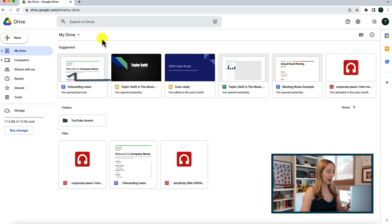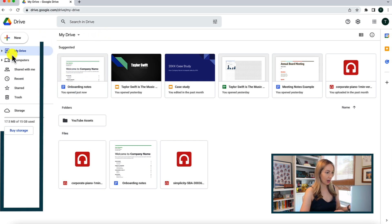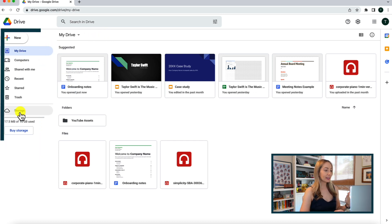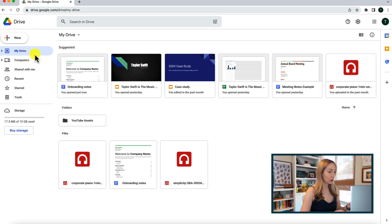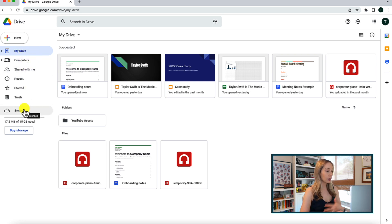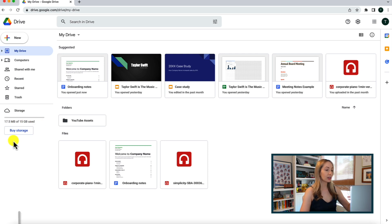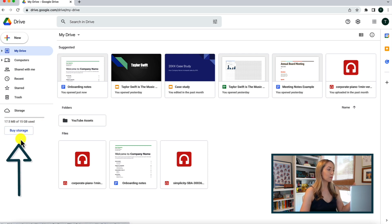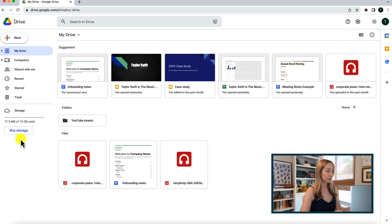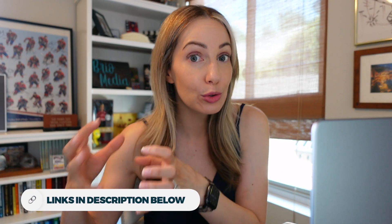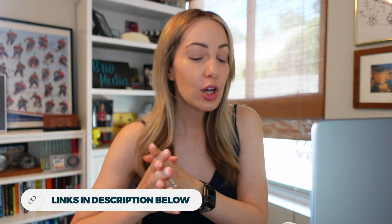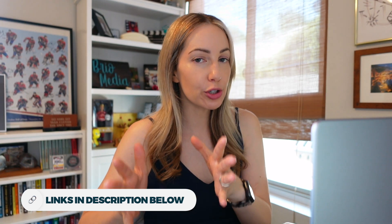We've got this navigation menu on the left-hand side, and here we also have the storage indicator. So this is going to tell you how much storage your plan has, how much you've used, as well as a little button to buy storage if you need. Now, I've done a few videos before on how to clear up Google Drive storage, as well as what counts towards your Google Drive storage, so I'll be sure to link to those below.